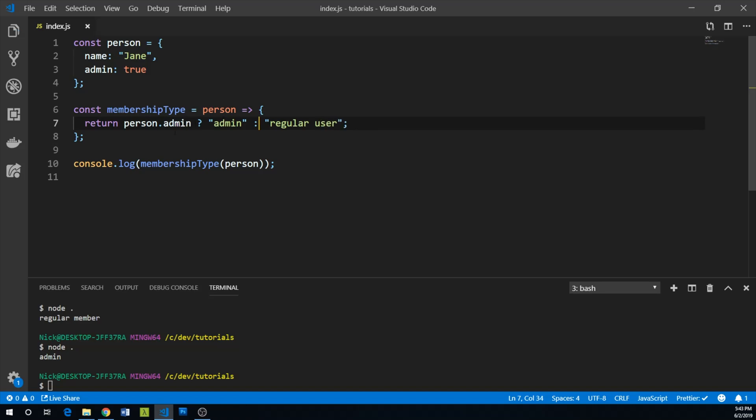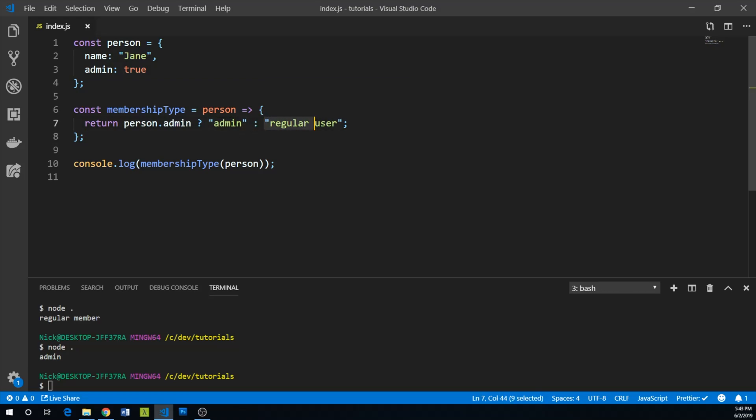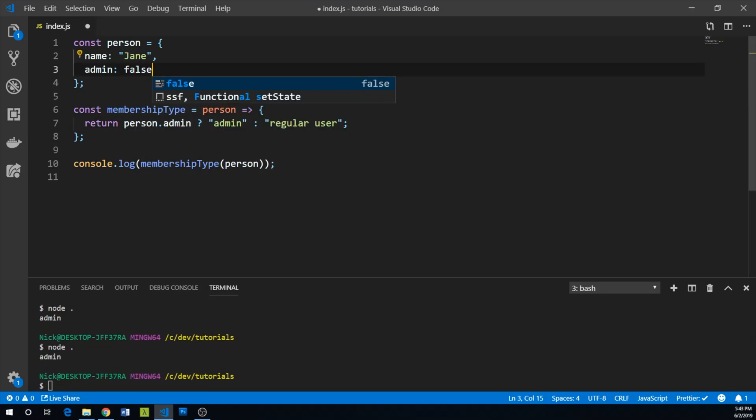This is a simple way to say that if this expression returns true, then we'll return this expression, and if it's not true, we'll return this expression. Let's try this again. We find out that Jane is an admin, and if we say false, then Jane is a regular user.